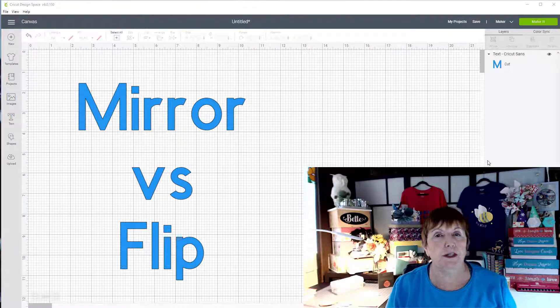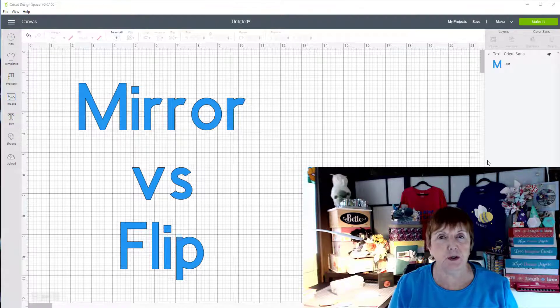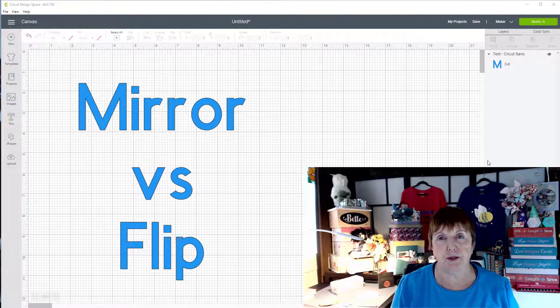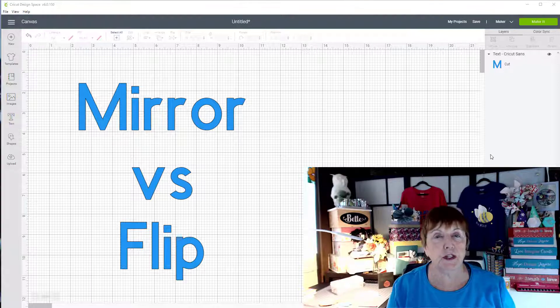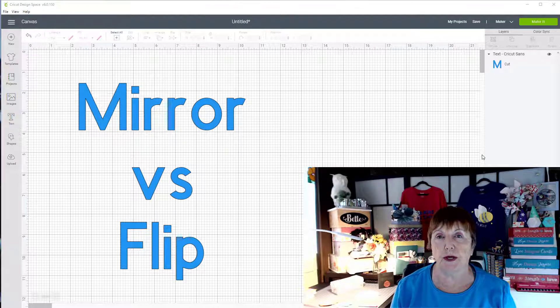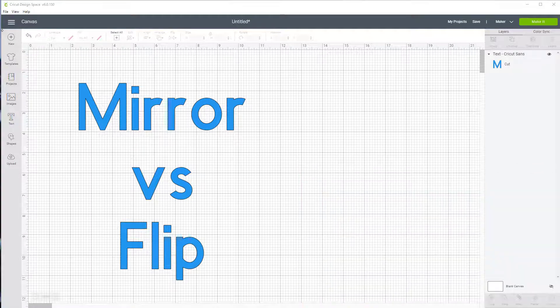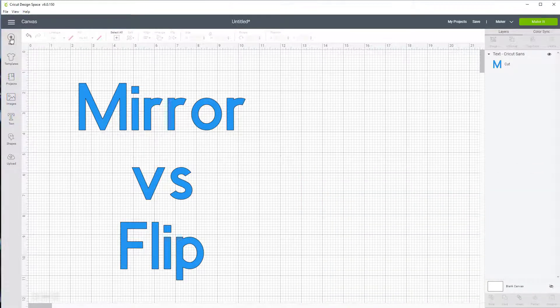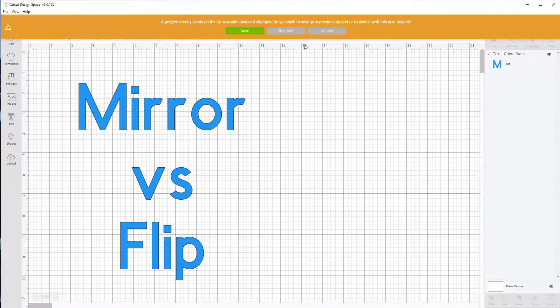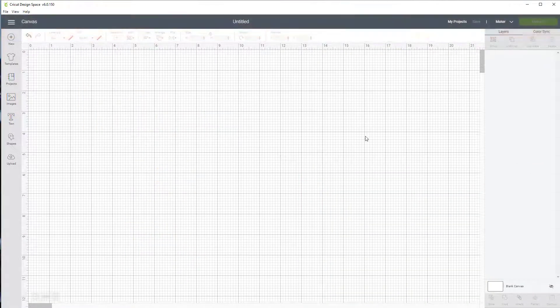So we're going to experiment a little bit and I'm going to show you the differences in how this works. The first thing you want to do is open a new project in Cricut Design Space. I'm just going to replace mine right now.